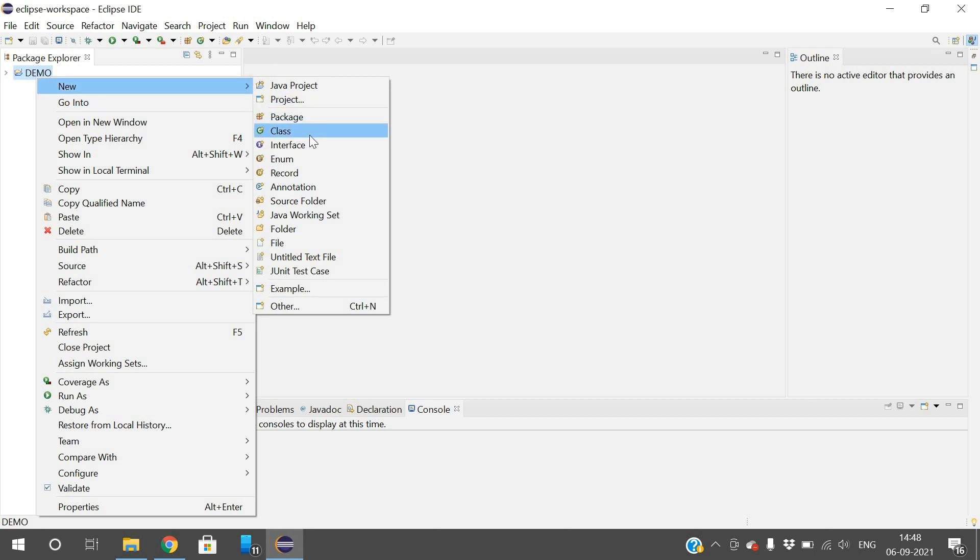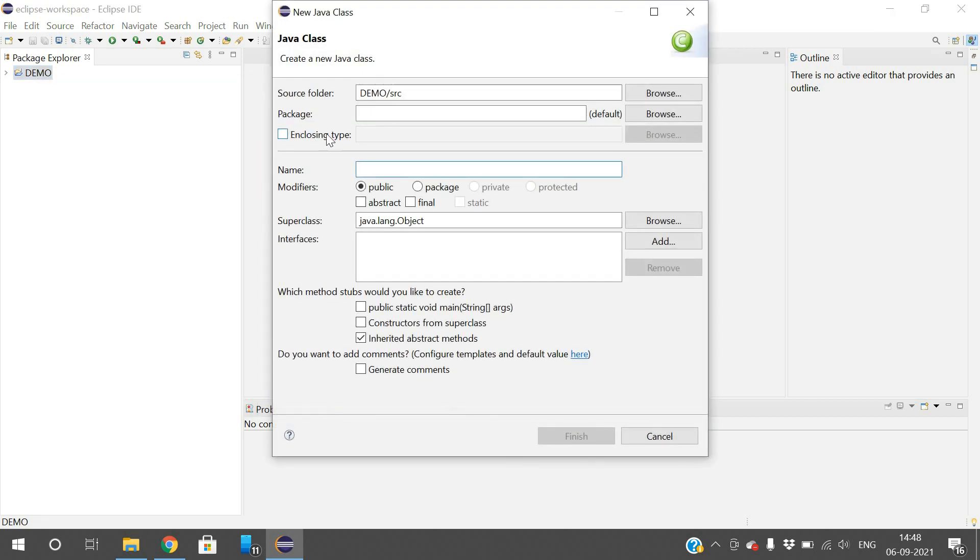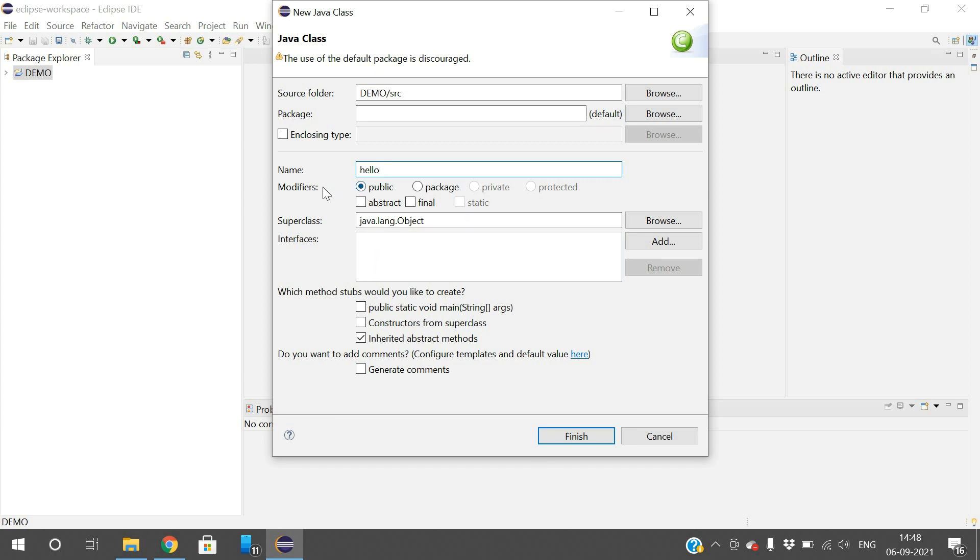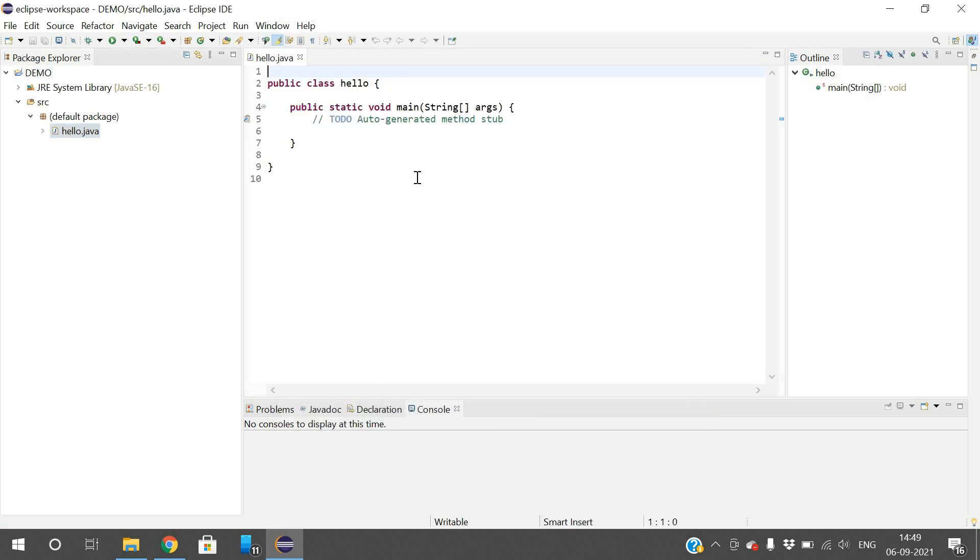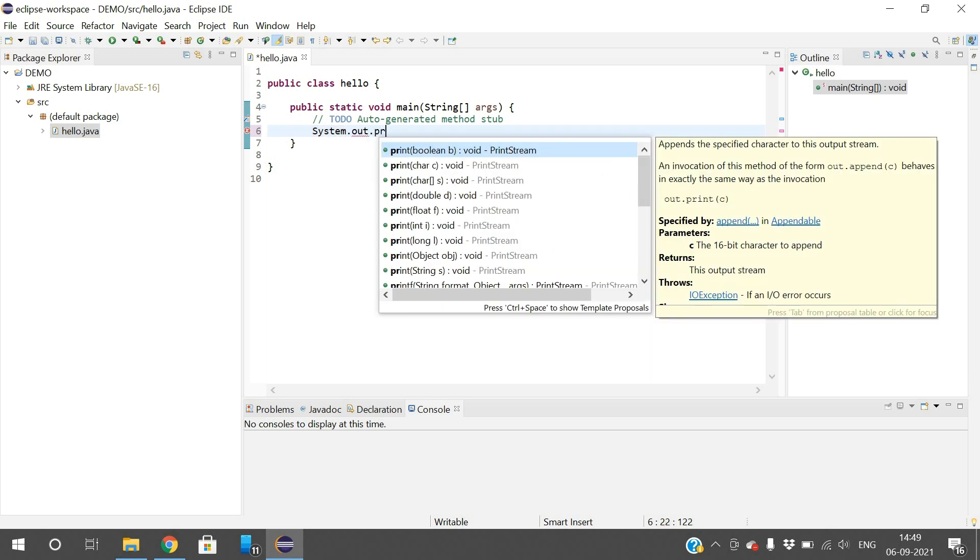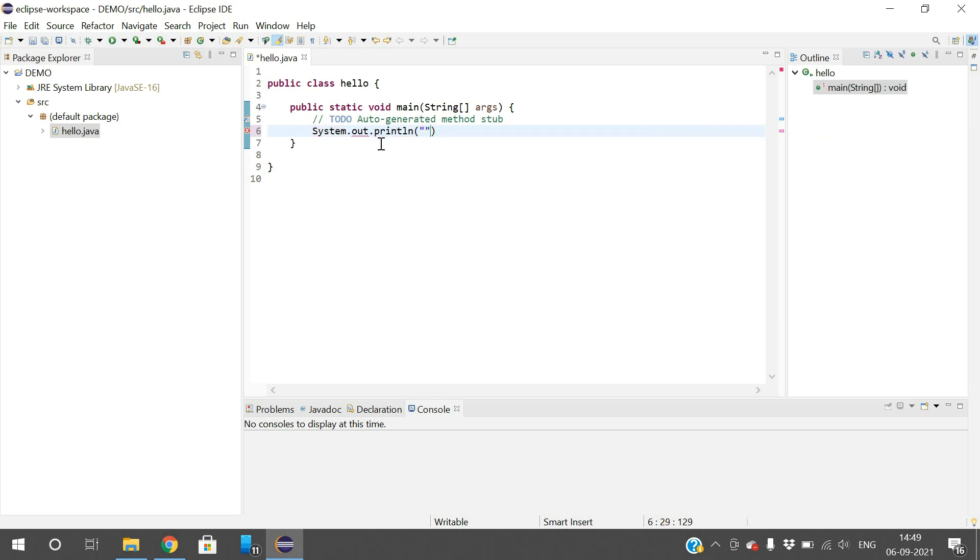It will ask whether to create a module with the name demo - we need not create that module, so skip that one. Right-click on demo, go to new, and create a class. I'll name it 'Hello'. Make this class public with modifiers. I will include public static void main and click finish. The template is displayed here. Now I will use an output statement - System.out.println - and write 'demonstration on Eclipse IDE'.